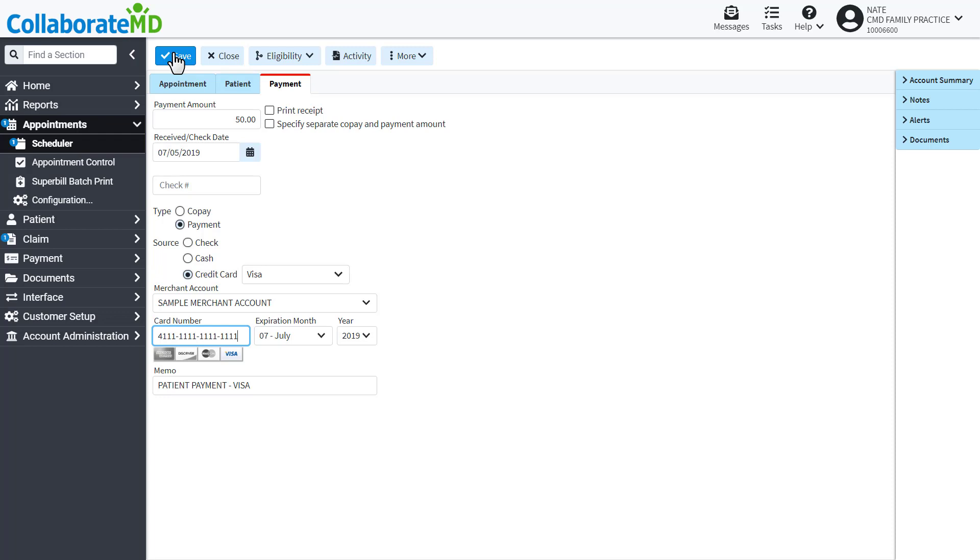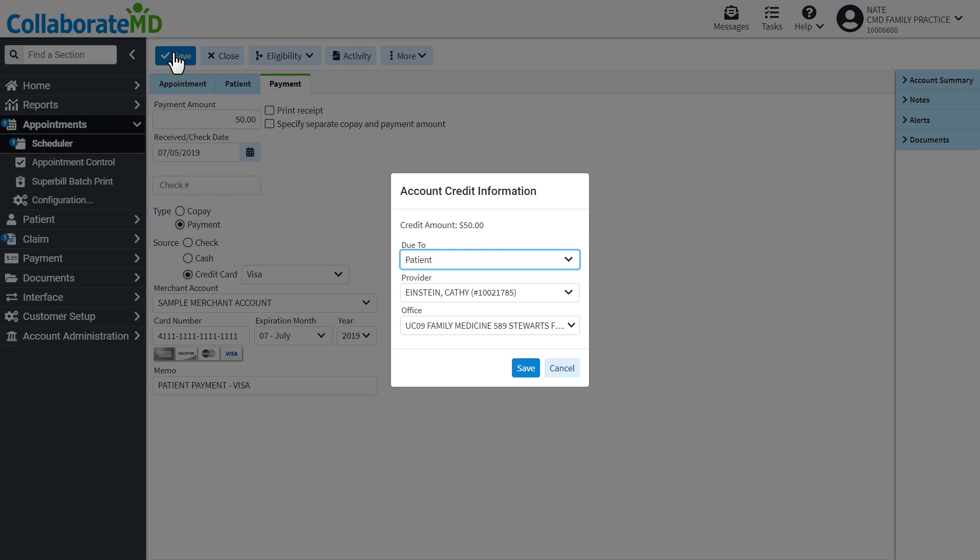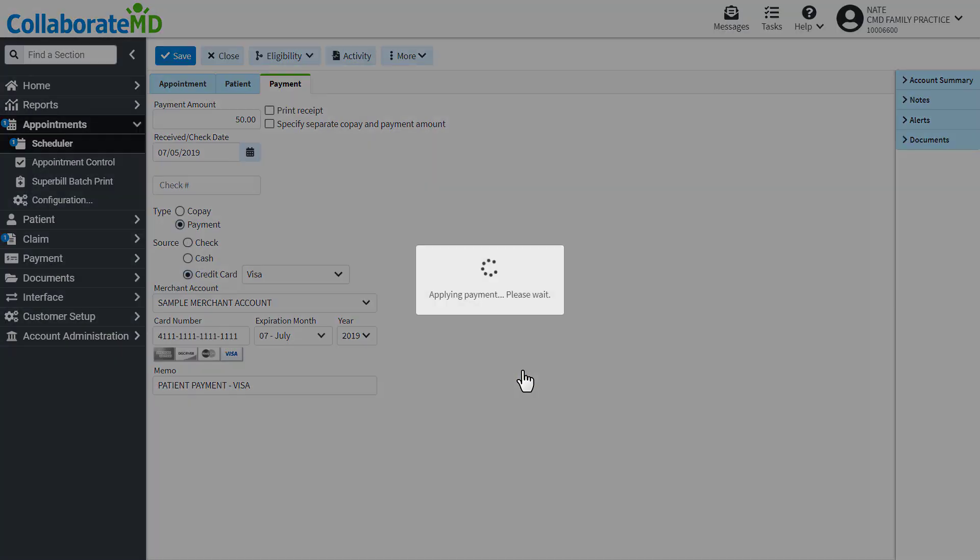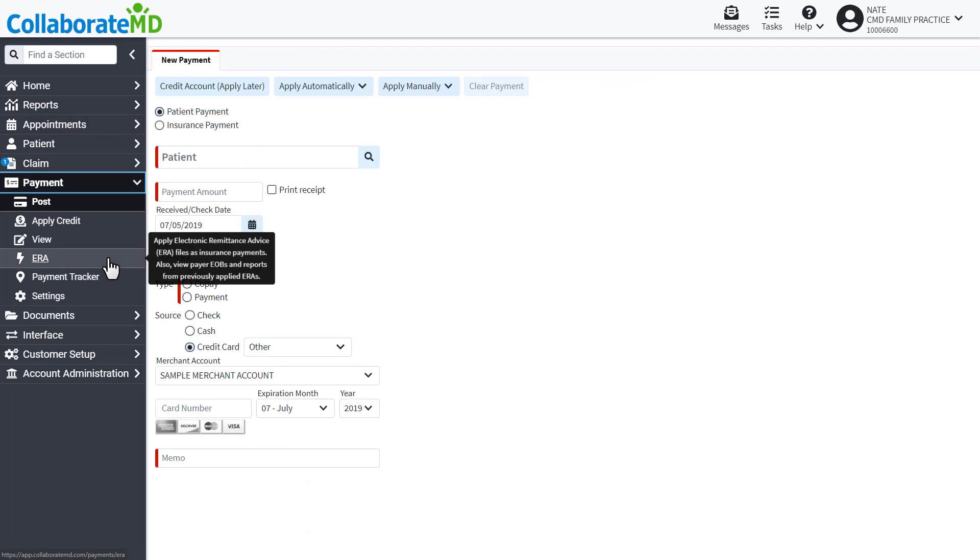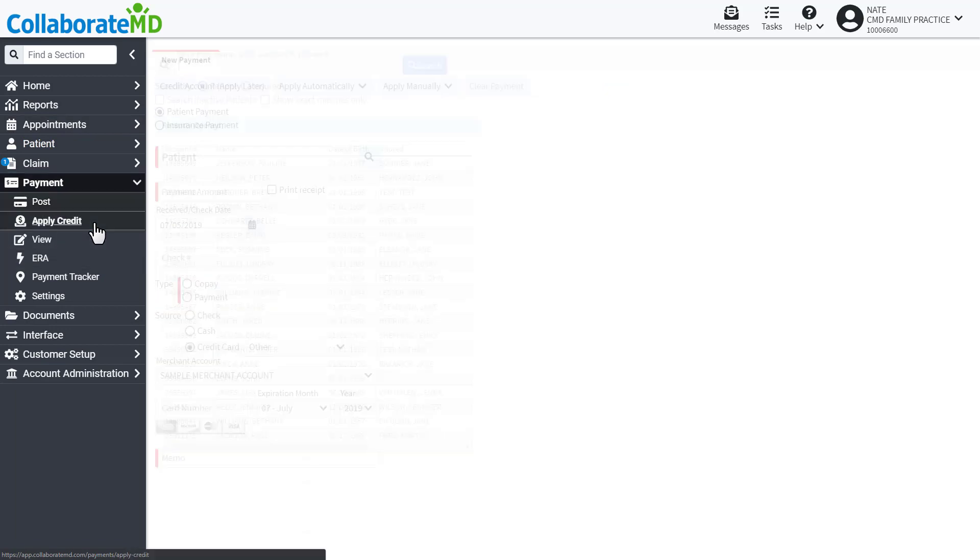Remember, if you post a payment through the scheduler, an account credit will be created because no service has been rendered. Select the provider and office this credit should be associated with, then save. When you are ready to apply this credit to a charge, head over to the Apply Credit screen.